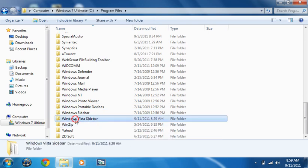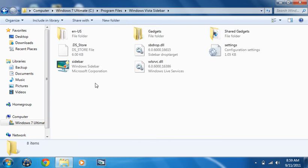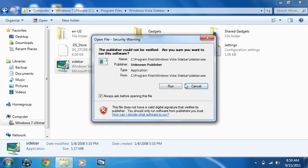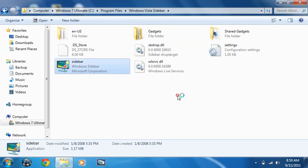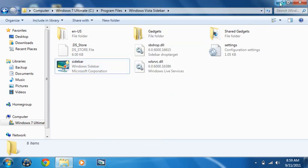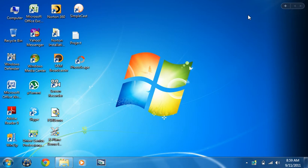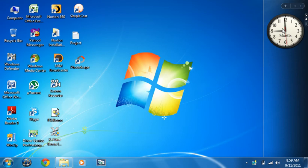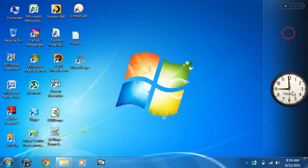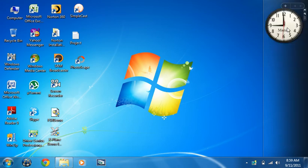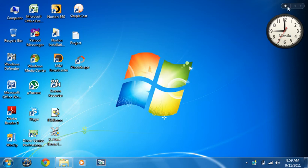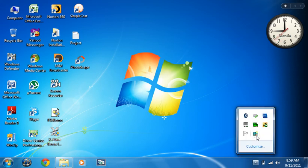Then launch it, run it, and here you have a fully working Windows sidebar running on your Windows 7. You can add gadgets or something like that. You have added an icon here.